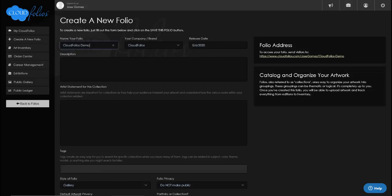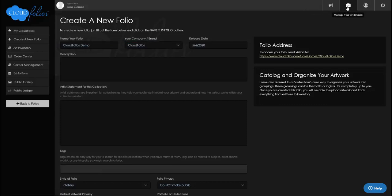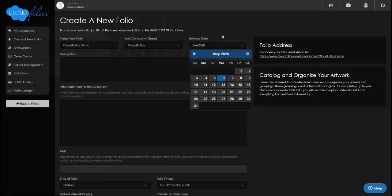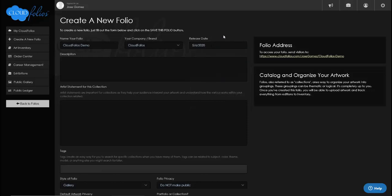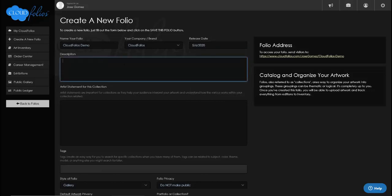A few things happen here. Right now my company brand is set to CloudFolios. You can actually have multiple brands and do that by going into the 'Manage Your Art Brands' option. Also, the release date is the official date of release for this particular collection.